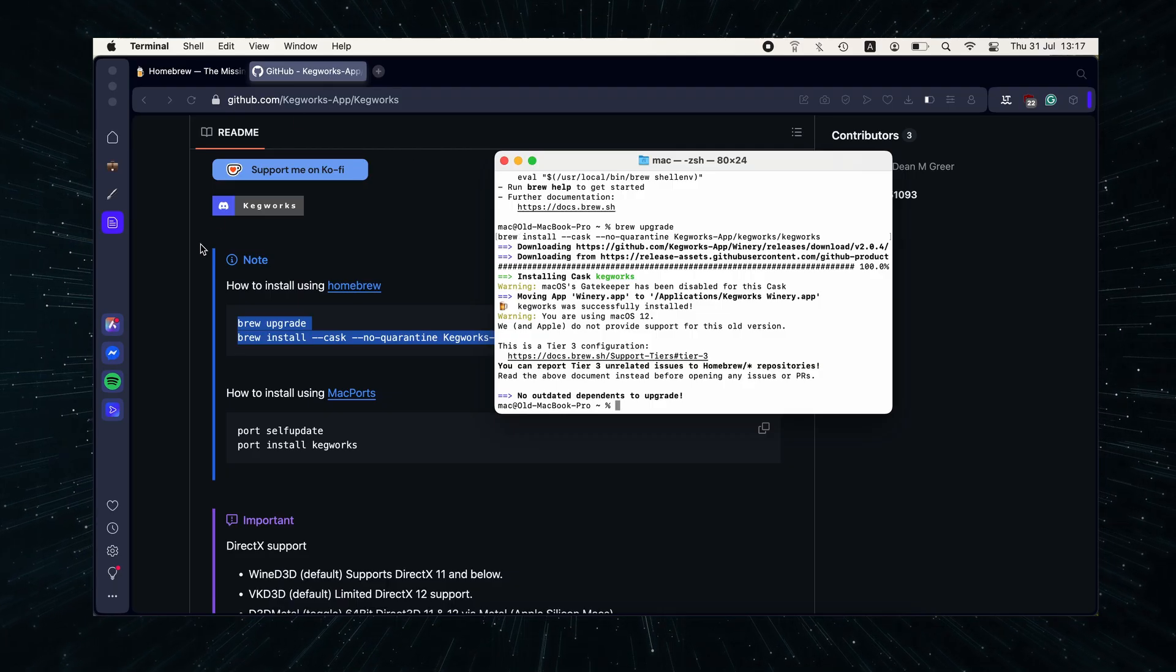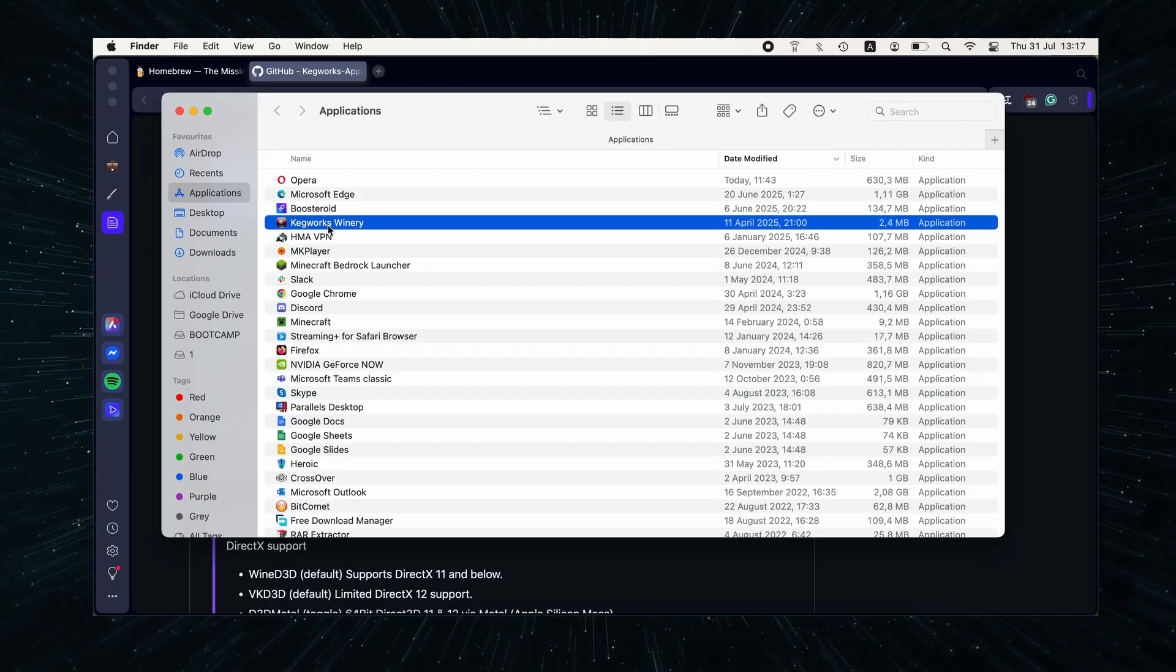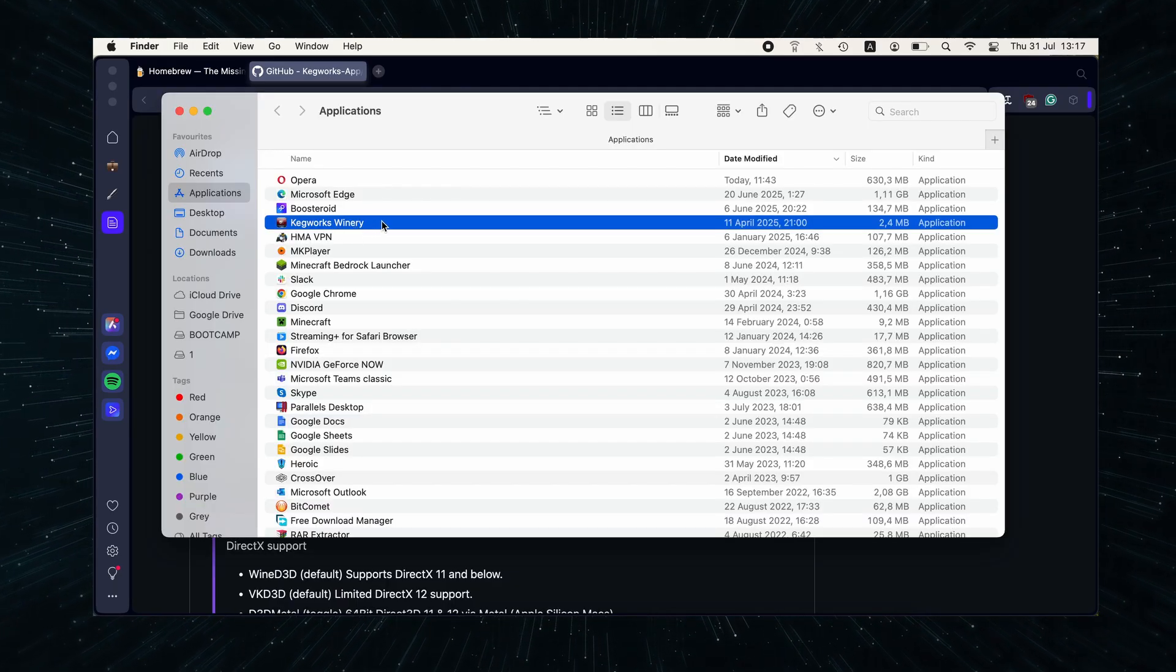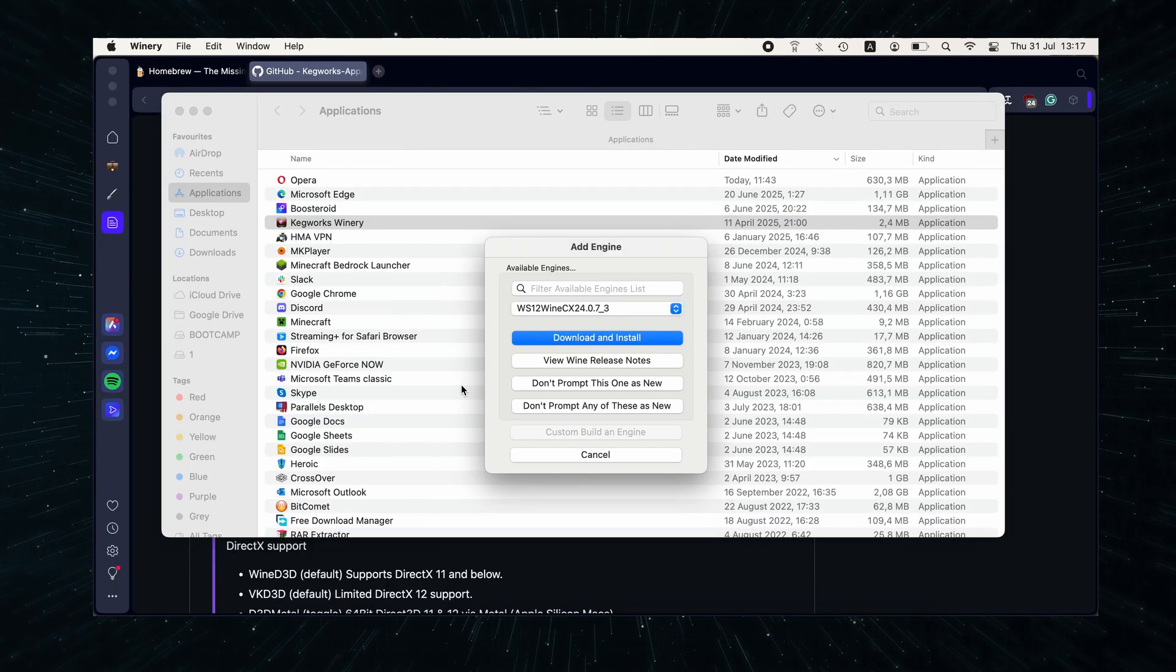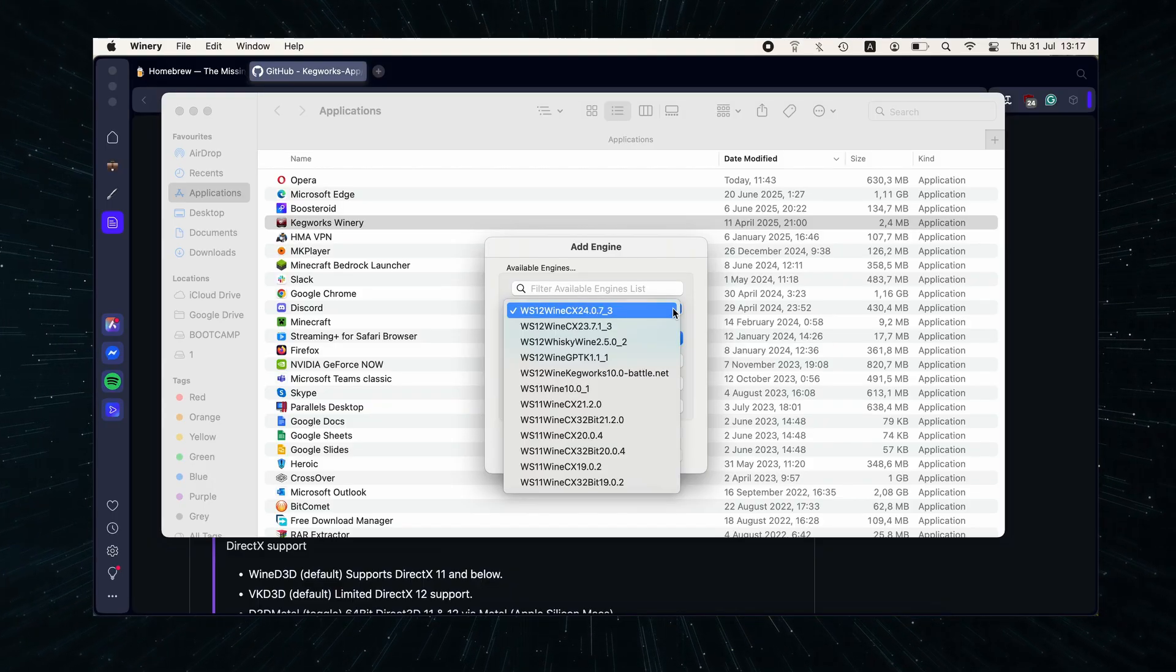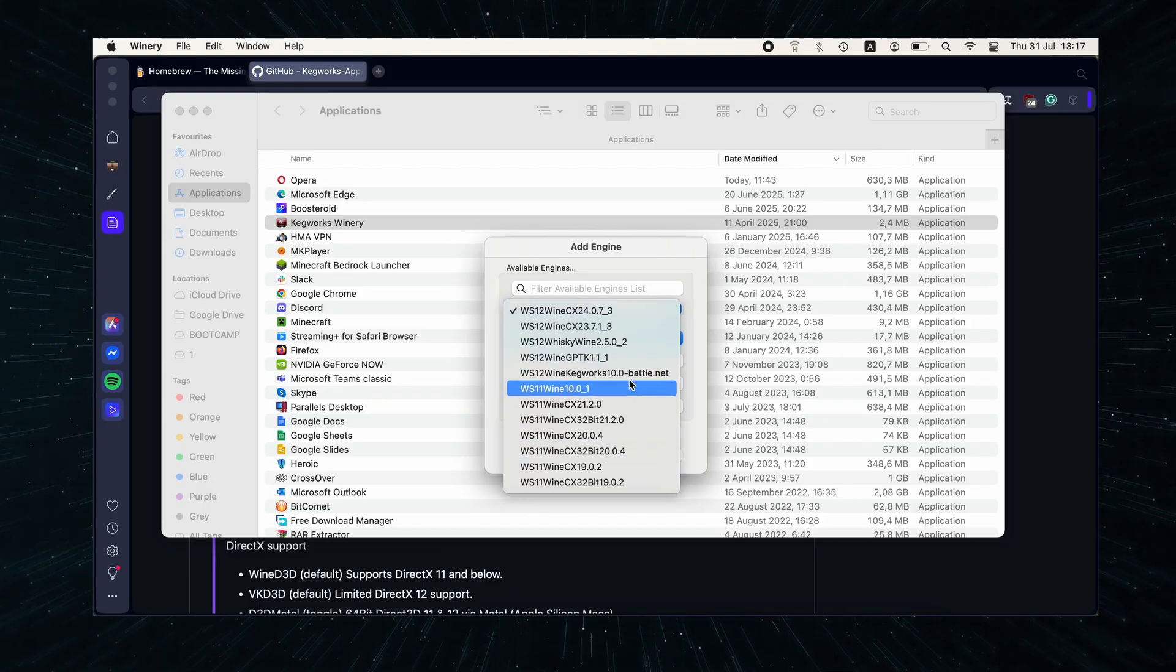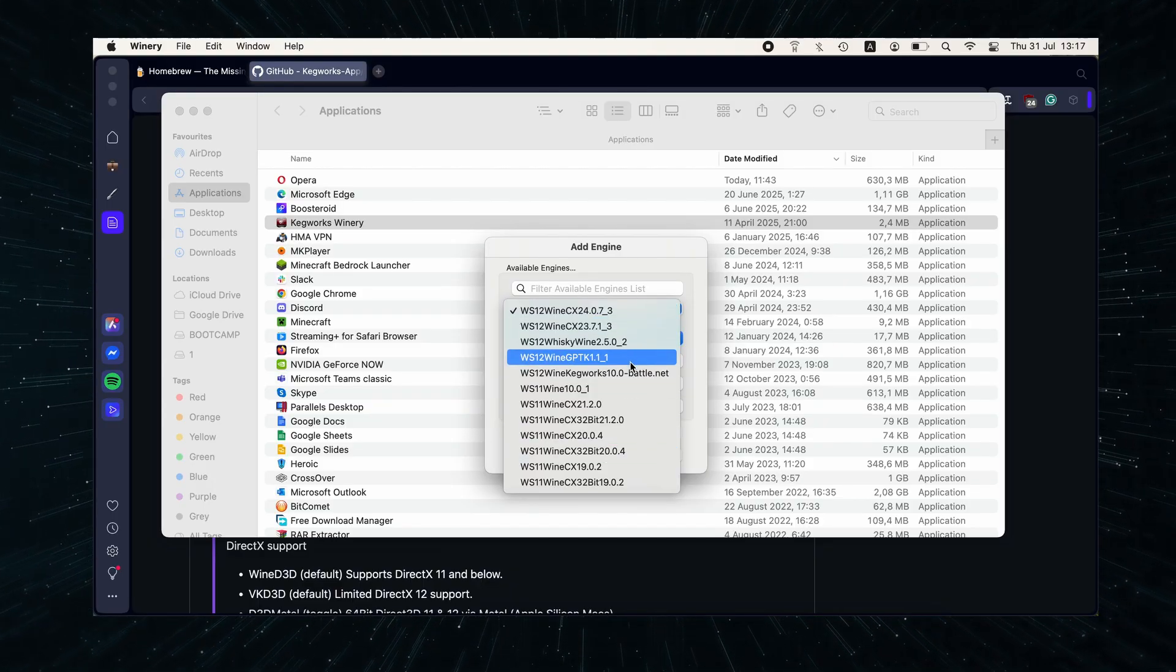After the installation finishes, you'll find Kegworks in your Applications folder, so go there and open it. Now click the plus button and choose a wine engine to install. What engine you choose here depends on the game you want to play.